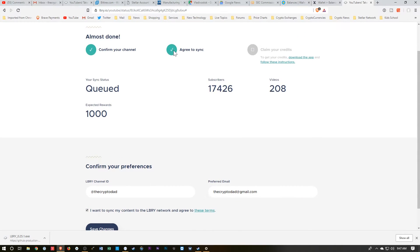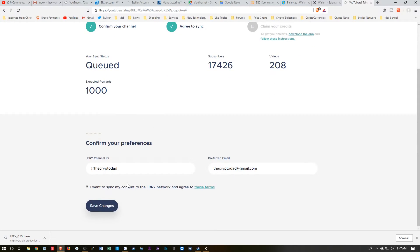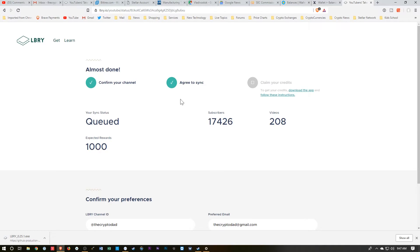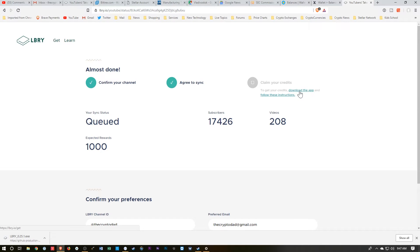And that's when this checkmark comes up. I've already done that. And then the last step is to claim your credits. So you basically just download the app, which I'll go ahead and do now, which takes you back here.